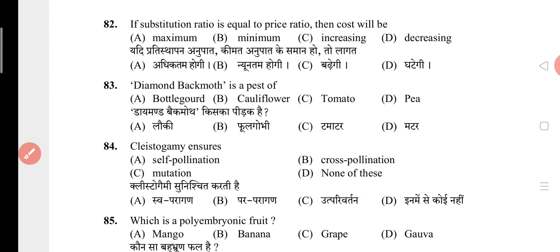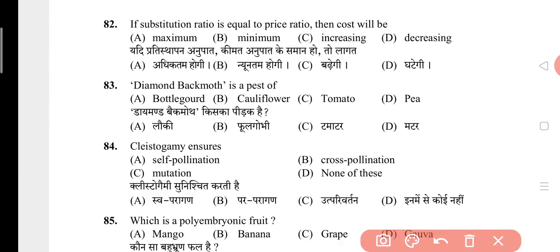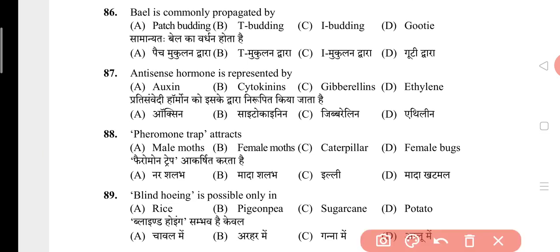Question 82: If substitution ratio is equal to price ratio, then cost will be? The answer is B, that is minimum. Question 83: Diamond back moth is a pest of? The answer is B, that is cauliflower. Question 84: Cleistogamy ensures? The answer is A, that is self-pollination. Question 85: Which is a polyembryonic fruit? The answer is A, that is mango. Question 86: Bael is commonly propagated by? The answer is A, that is patch budding.